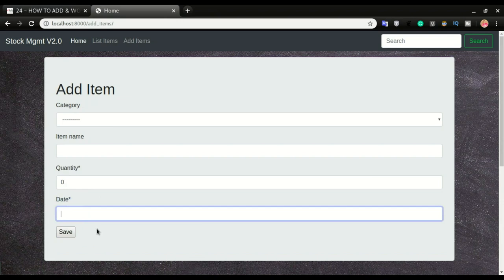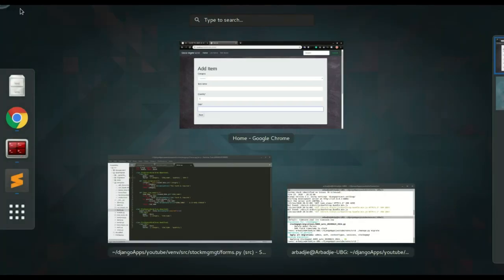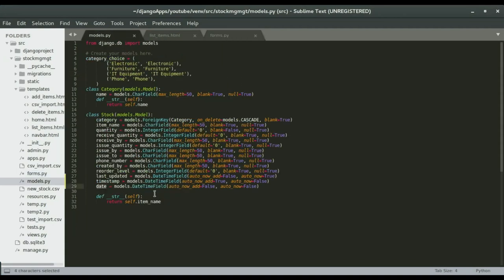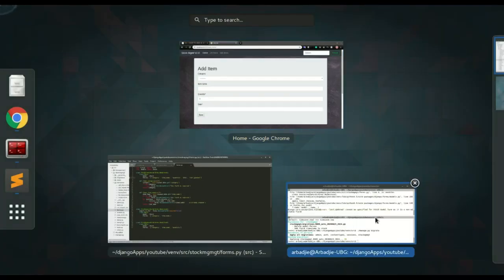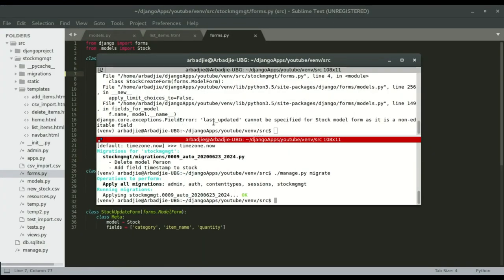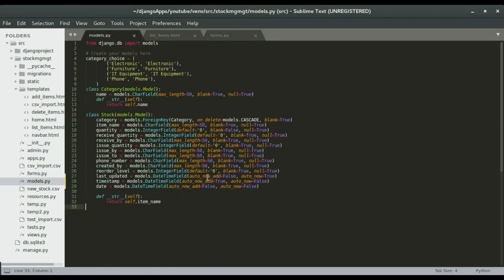If I save it, head over to forms.py, add the field, and refresh the app, when I click 'add items' you can see we now have this new 'date' field where users can define what date they want. However, if you try to add the 'timestamp' or 'last updated' fields to the form, it will break the server with an error: 'last_updated cannot be specified for StockModelForm as it is a non-editable field.' So if you set 'auto_now_add' or 'auto_now' to True on any field, it becomes a non-editable field.